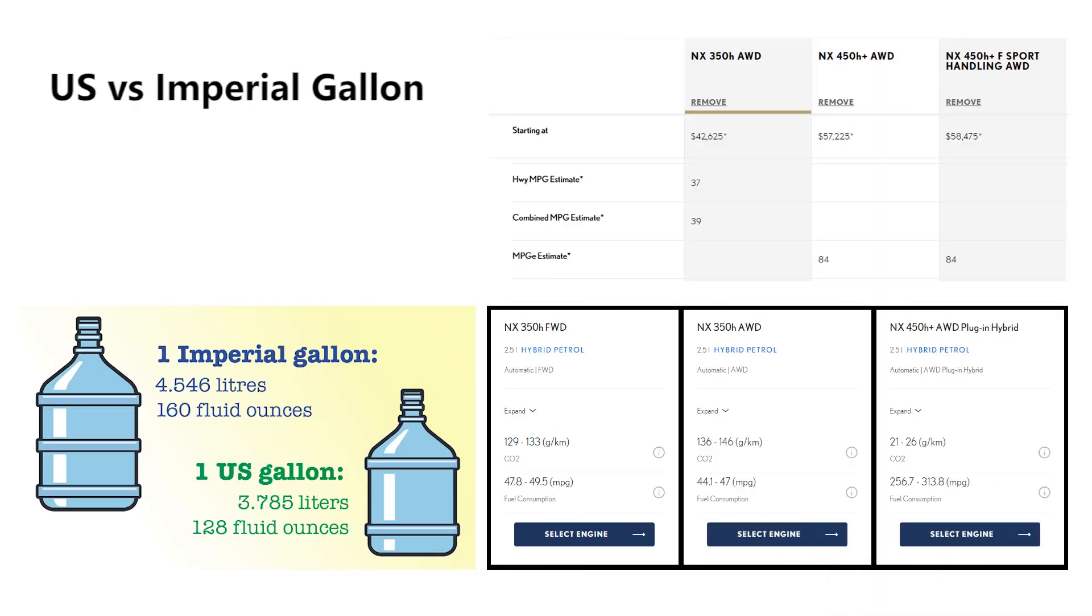When you surf the web and you look at miles per gallon and you see different numbers for the same vehicle, why is that? Because the US has their own version of gallon versus the imperial gallon. One imperial gallon is actually 4.546 liters but the US gallon is only 3.785.